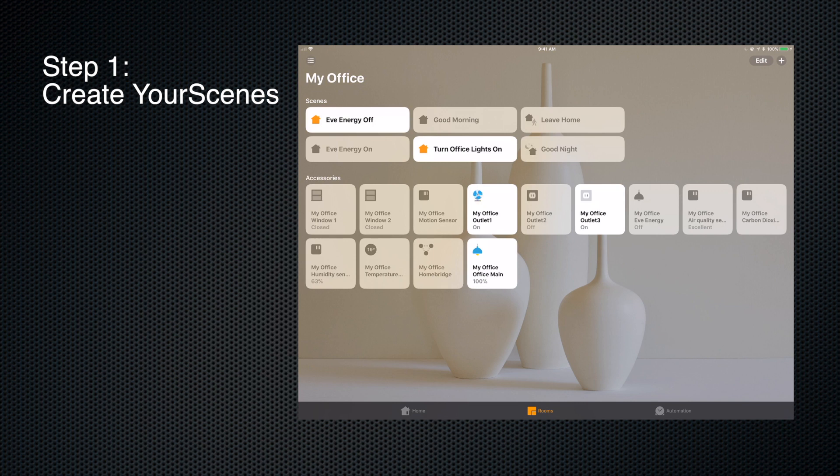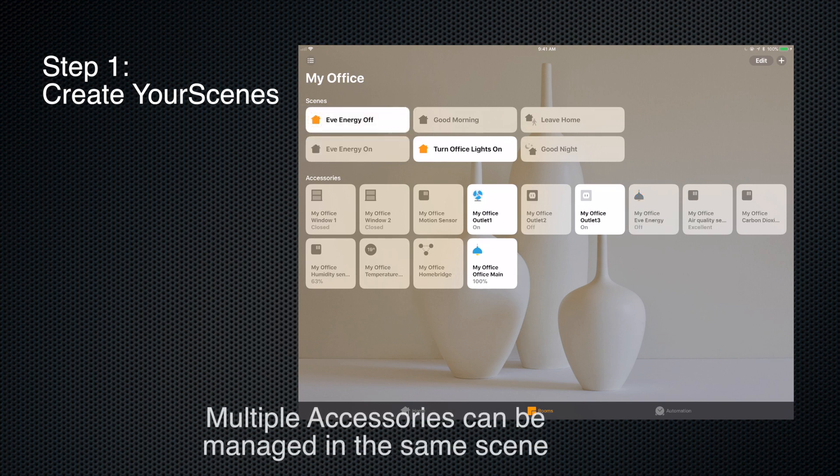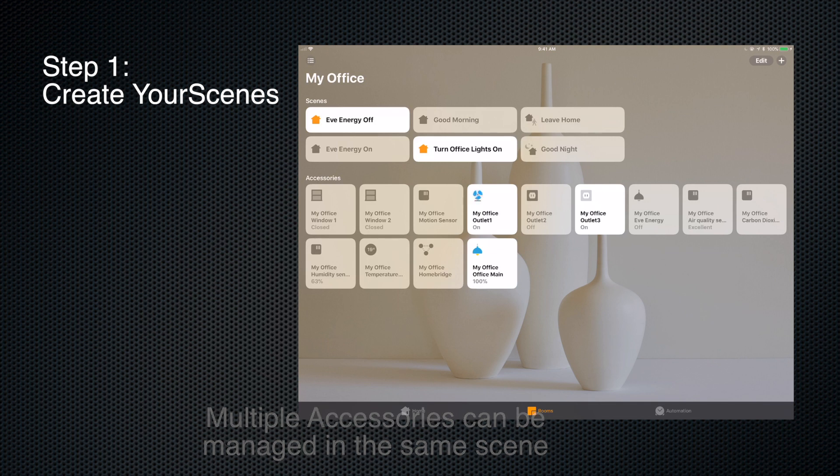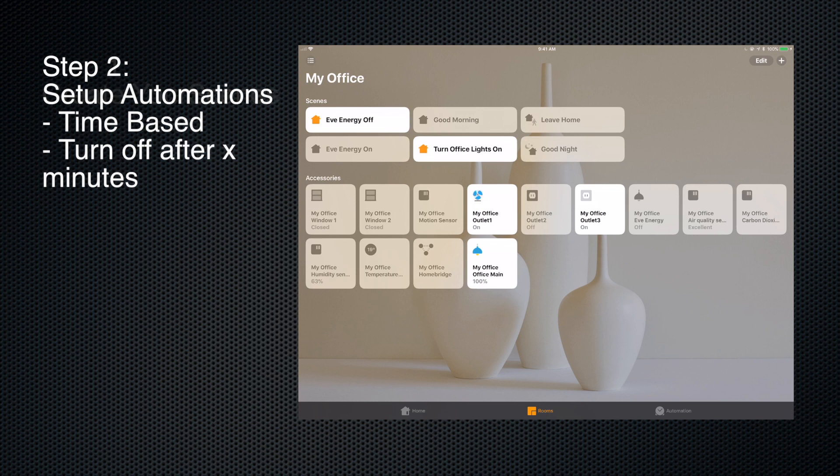Okay, so now we can see Eve Energy is off. We can turn it on by clicking the Eve Energy On button, and turn the Eve Energy off. And of course you can add multiple accessories in this - I'm just doing one for this particular demo. So now that we've got our two scenes set up, we're going to go to Automations. I'm going to create a new automation, and this one - the question was about timers - so let's say time of day at 10 a.m.